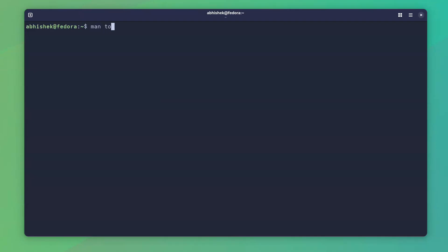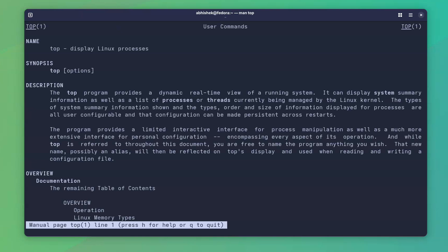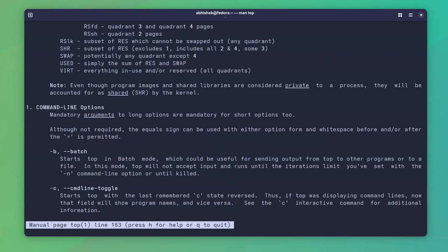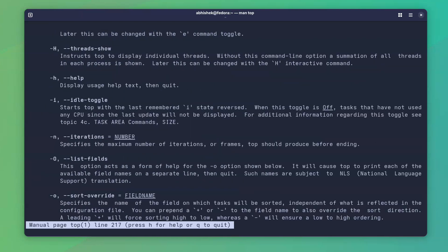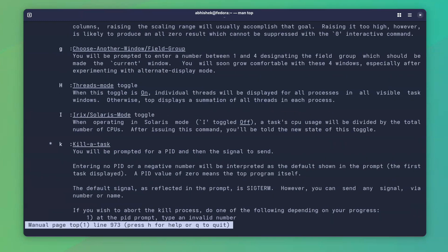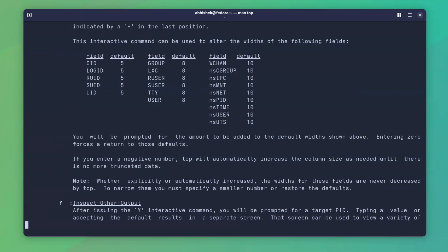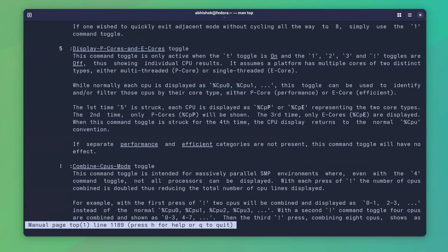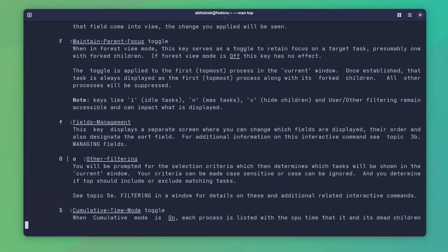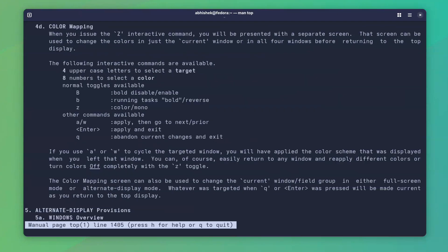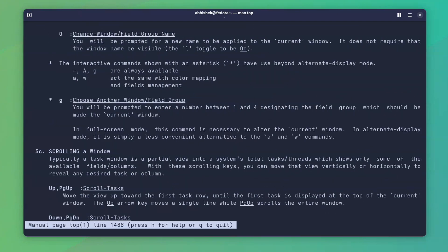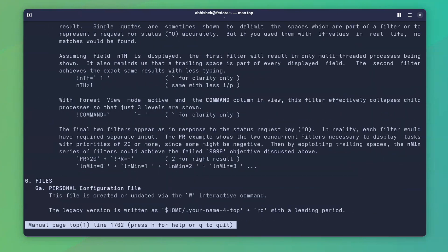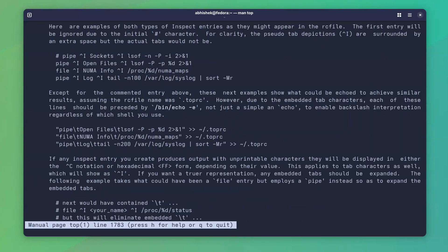This is just a glimpse of what top command can do. It's an extensive command with tons of features. I mean, look at its man page that goes for thousands of lines.